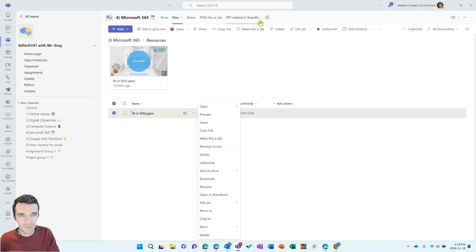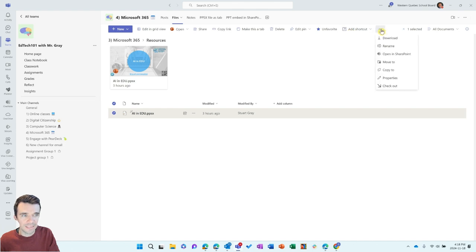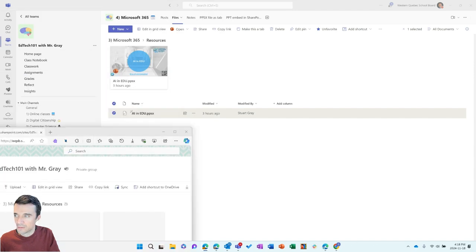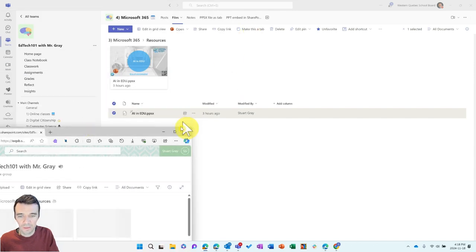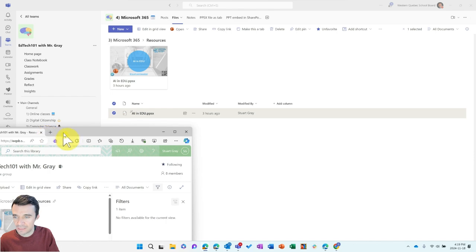So instead, to set up this PowerPoint embed option, we're going to open up the SharePoint associated with your class team. If you haven't done that before, go to the files section, click on the three dots at the end of the menu, and you'll see the option to open in SharePoint. Select that — it's going to open up your default browser. You'll see it loads up your SharePoint associated with your class team. This is like the back end of your class team.